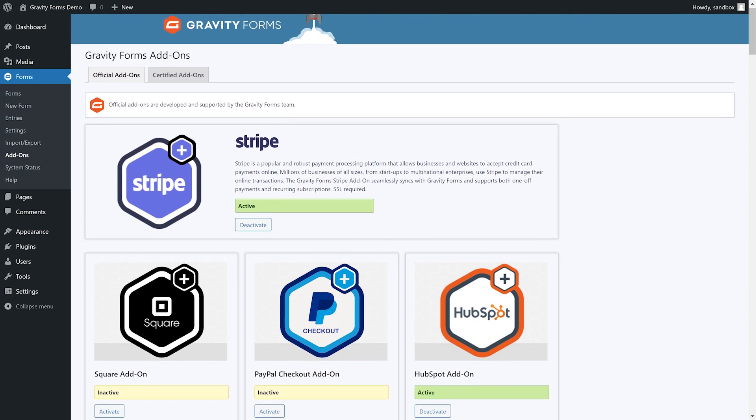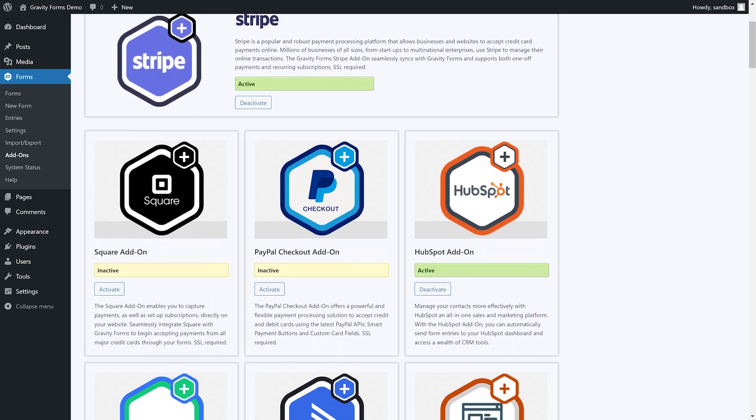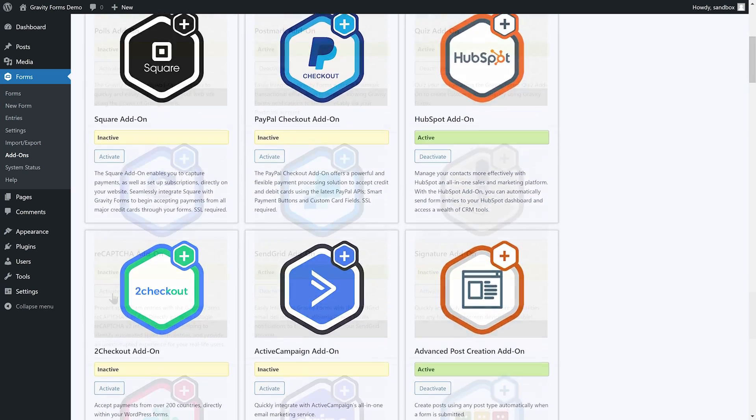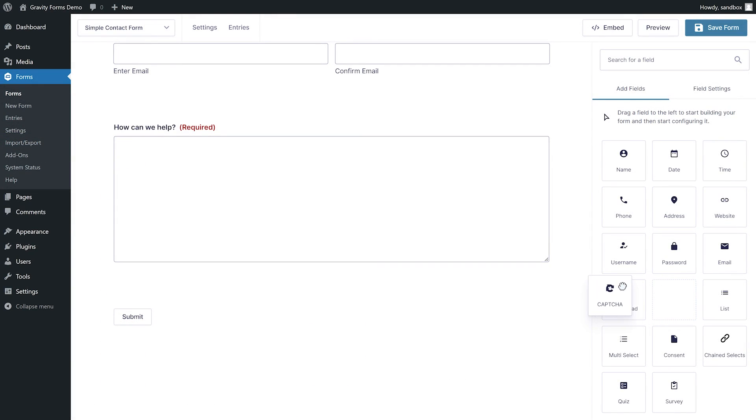The Gravity Forms demo also lets you test drive all of our add-ons. I'm going to activate the ReCAPTCHA add-on, which will allow me to add a CAPTCHA checkbox to my form.